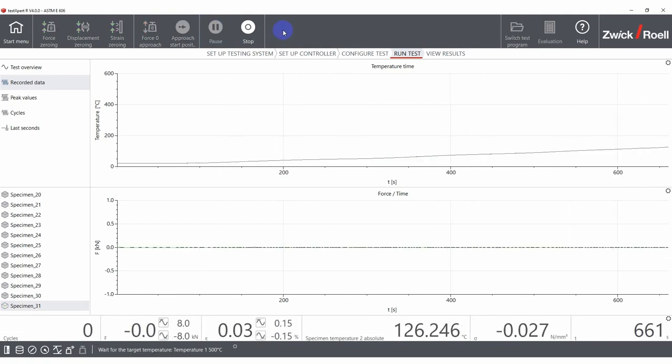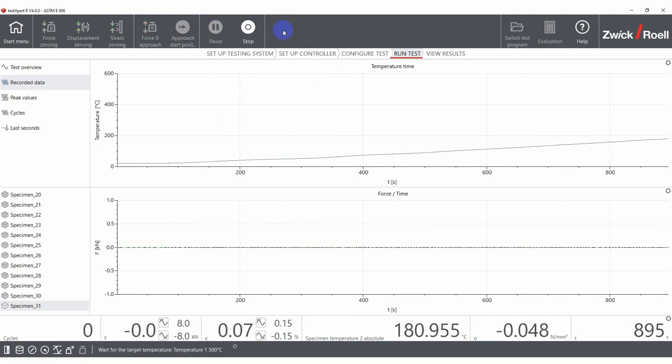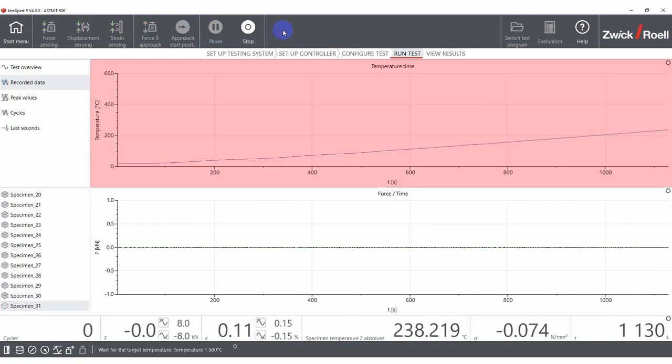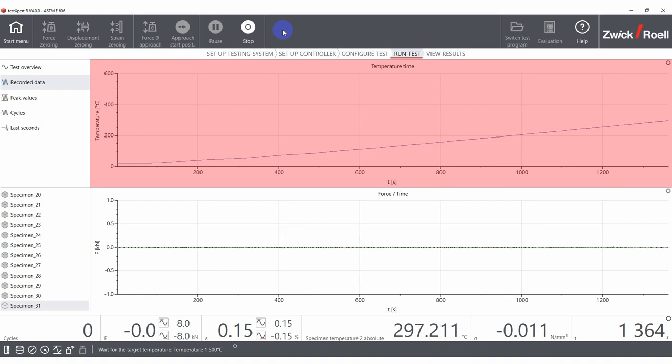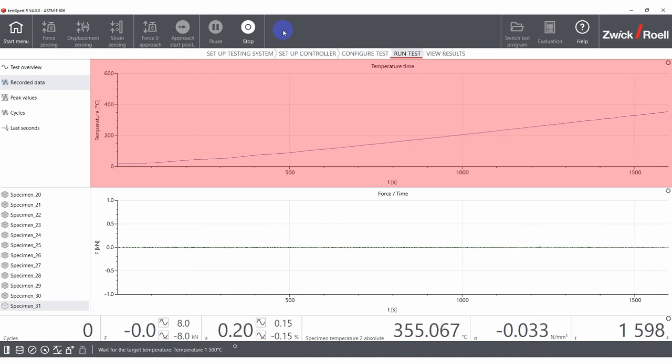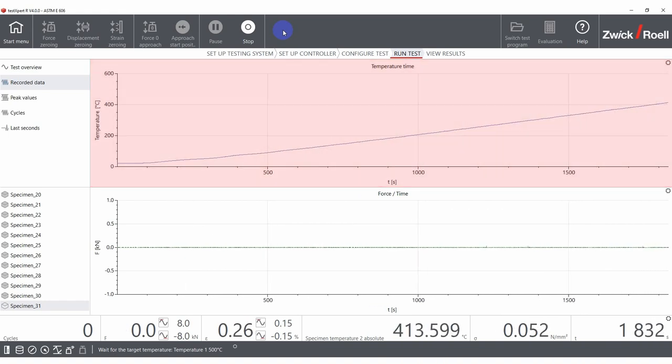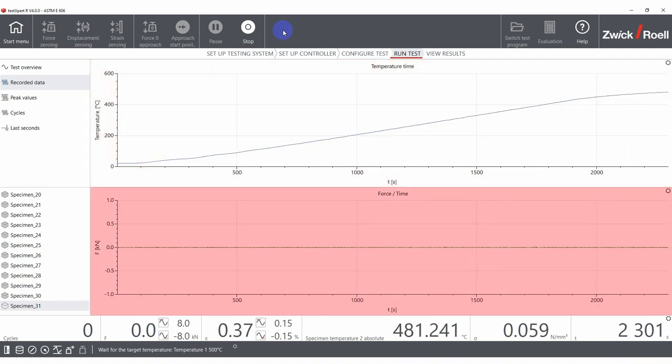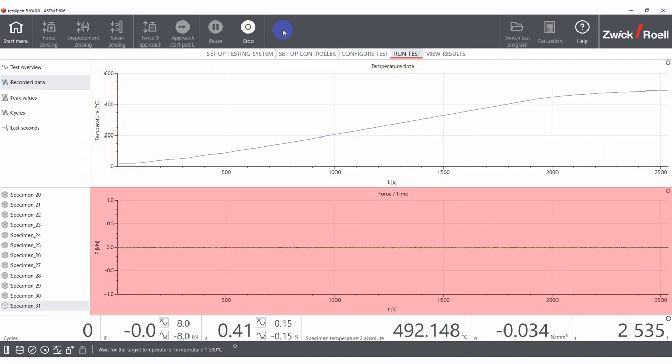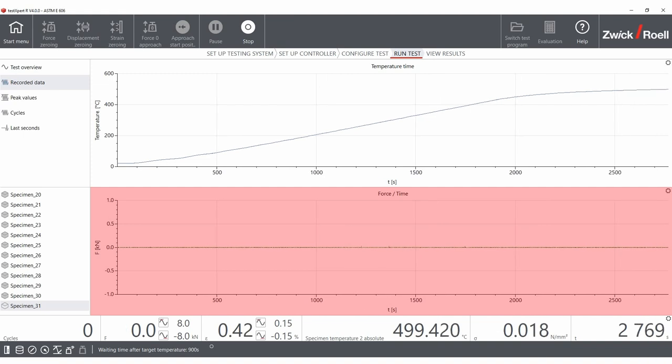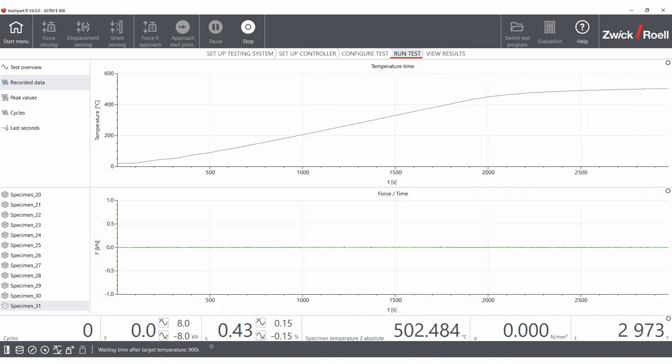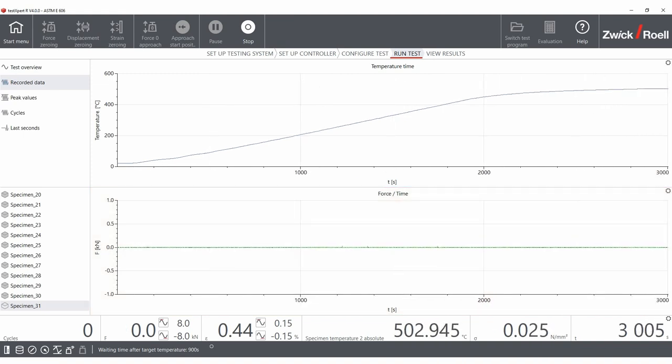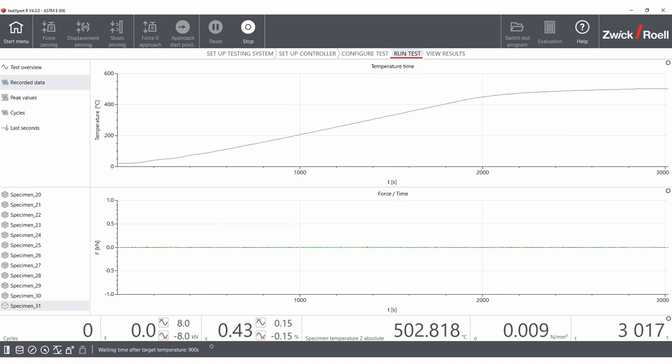In our example, the furnace is heating up to 500 degrees Celsius while we maintain constant force on the specimen. As the target temperature is reached, we wait 10 minutes to make sure that the temperature is homogenous inside the specimen.